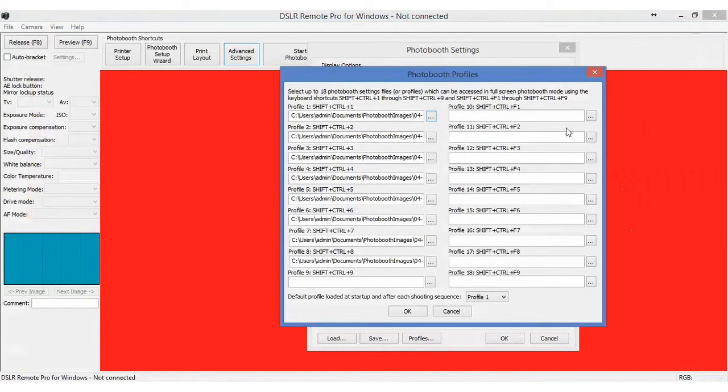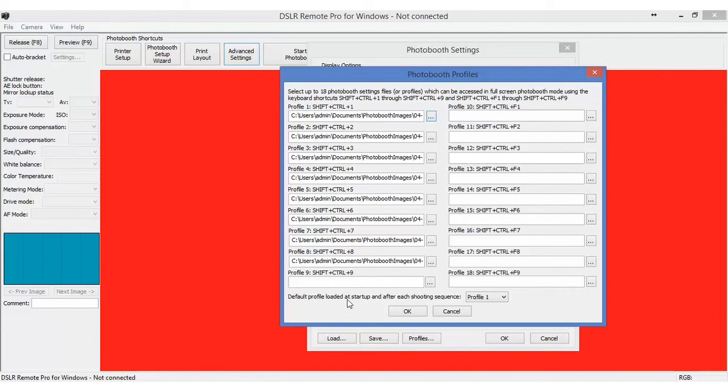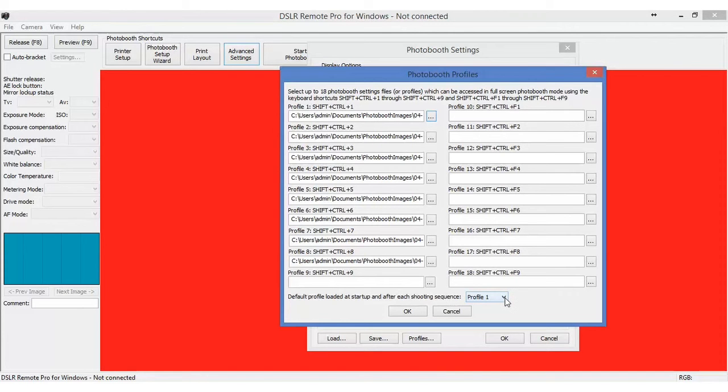Let's go back to this. So each one of the profiles is pointing to a specific directory. Now, it's something down here that says, what is my default profile loaded as startup and after each shooting sequence? Well, that's typically, I like to put it as profile 1.